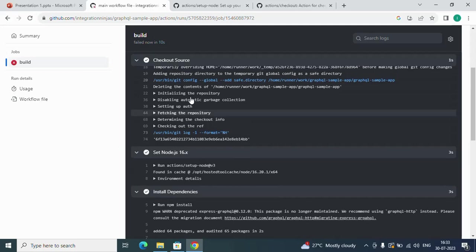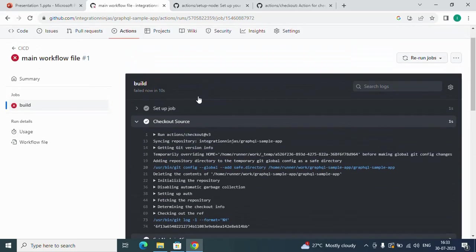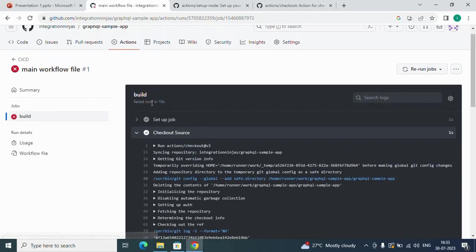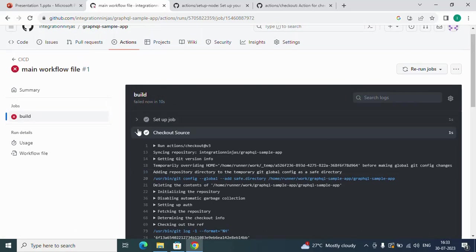This is the way you can simply integrate GitHub Actions into your project: create a workflow file and define a job and set of steps. I hope you enjoyed this video.